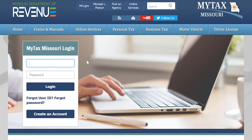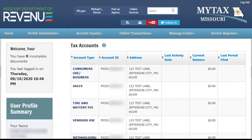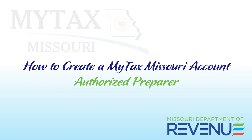Once you have completed creating your MyTax Missouri account, you can return to the MyTax Missouri login screen and log in to your new account. With your new MyTax Missouri account, you will be able to request a no tax due notice, edit a business address and relationships, file returns, make payments, close your account or business, change your filing frequency, and more. Thank you for watching the Missouri Department of Revenue's tutorial on how to create a MyTax Missouri account.